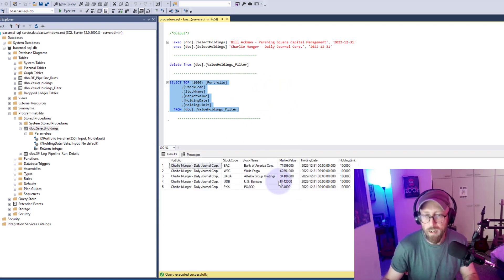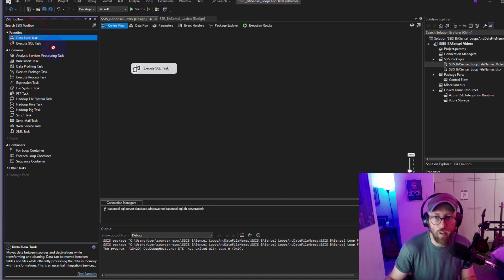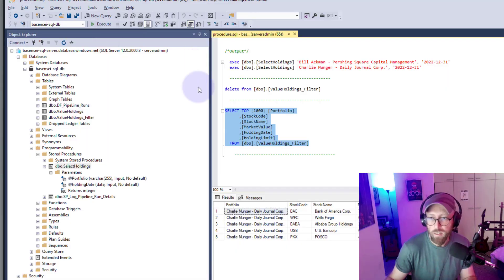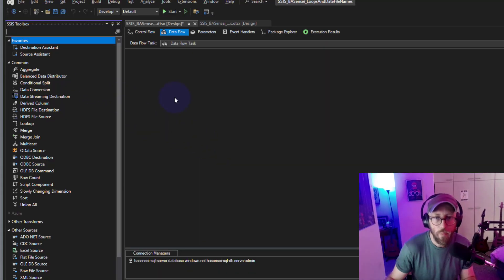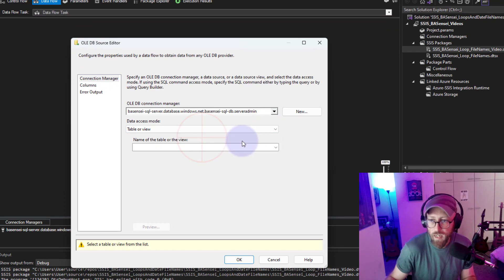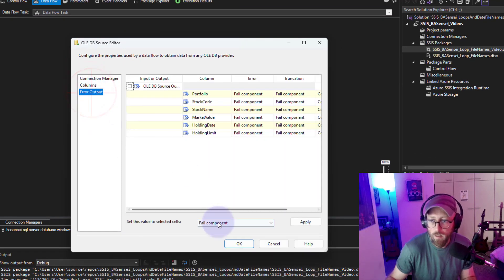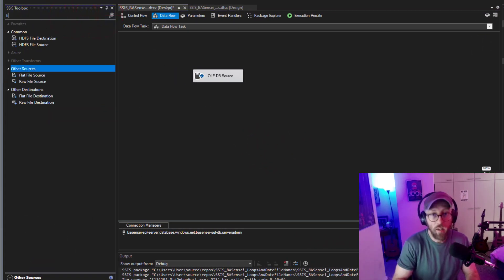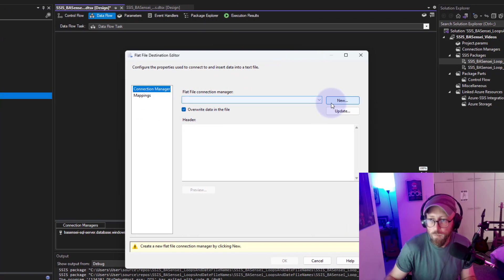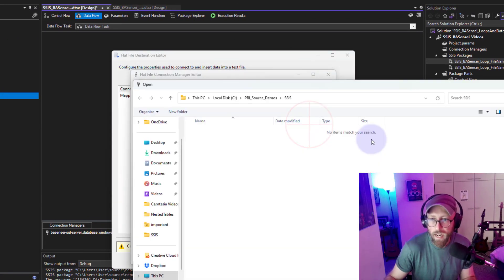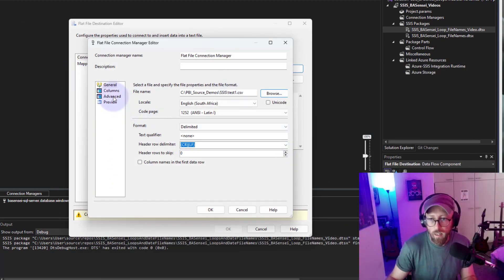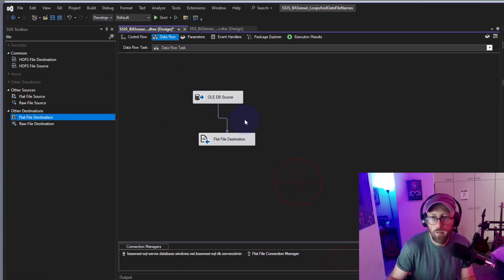Next I'm going to create a Data Flow Task, connect it up, and take the source table and put it into a flat file. I take an OLE DB source, select the specific table, then drag in a Flat File Destination. I create a new connection, set it as delimited, create it on my drive location, call it 'test_one.csv'. I map the columns and that's it.